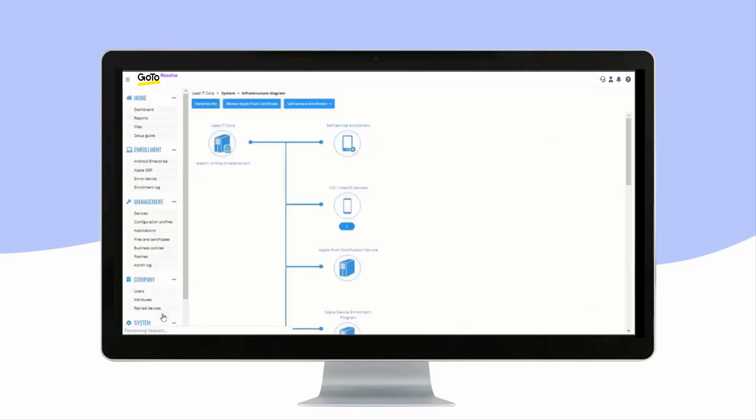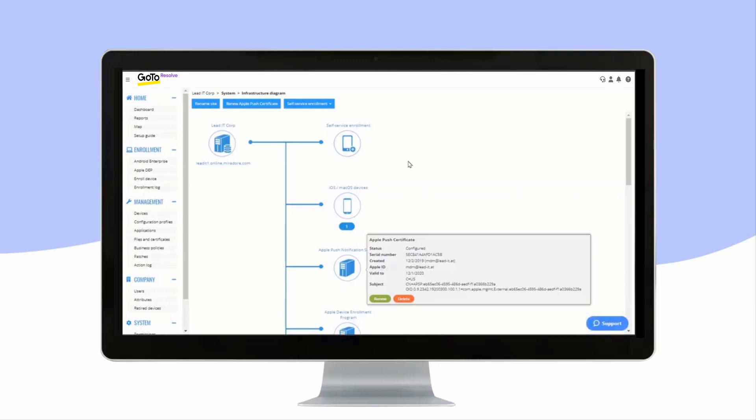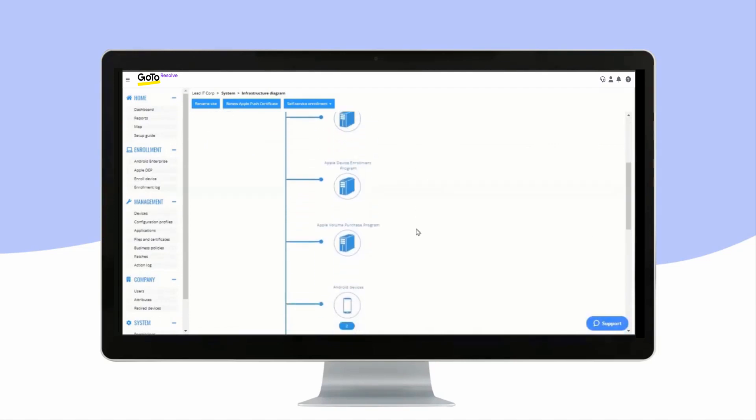Infrastructure Diagram helps you to connect to Apple, Google, and Microsoft to get the most out of Mirador Online.